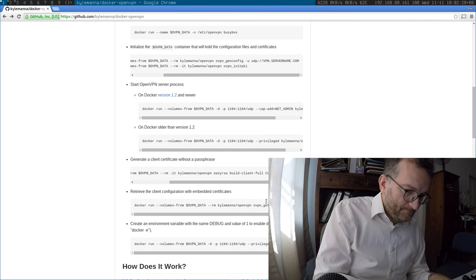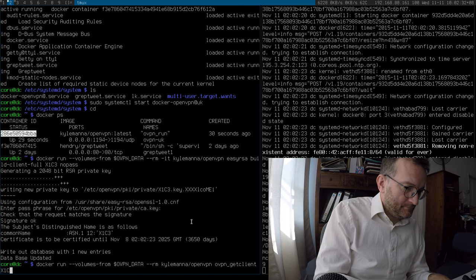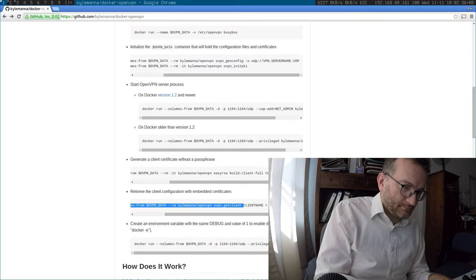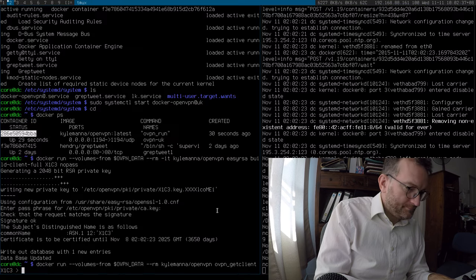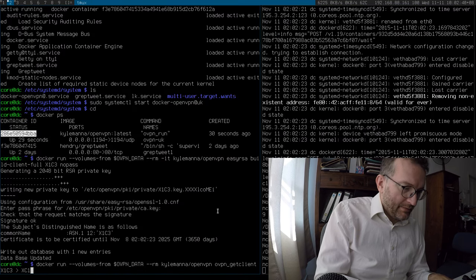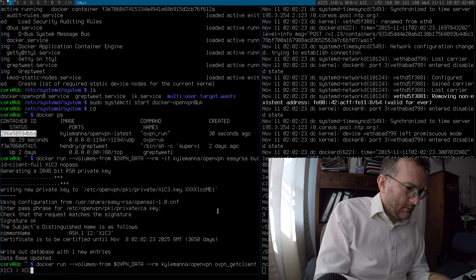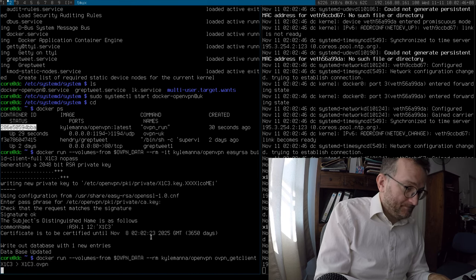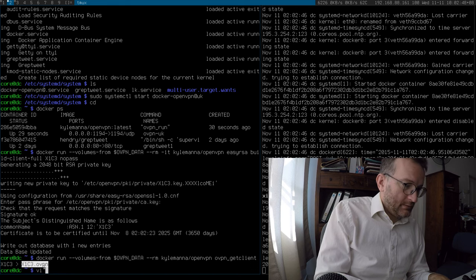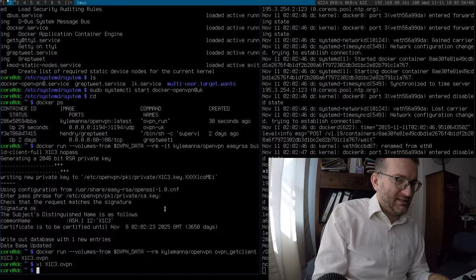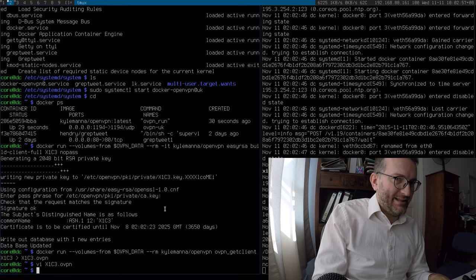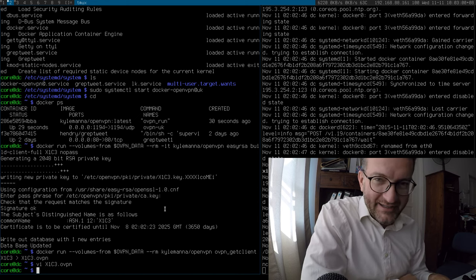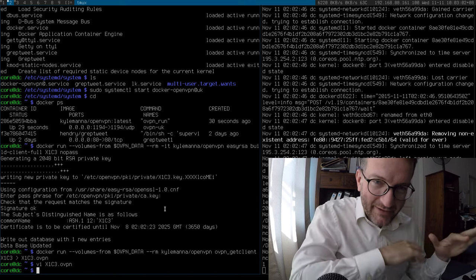Okay. So, now we generate the magical OpenVPN configuration. And that will get me connected to the machine. Oops. I should not have just shared that, should I? I've edited it out. Sorry. I edited something out there, because I showed you my private key.